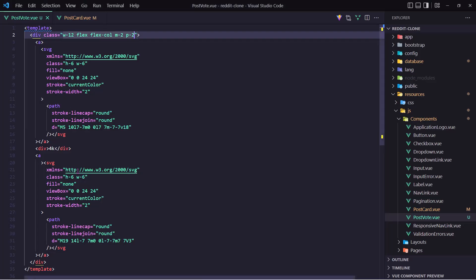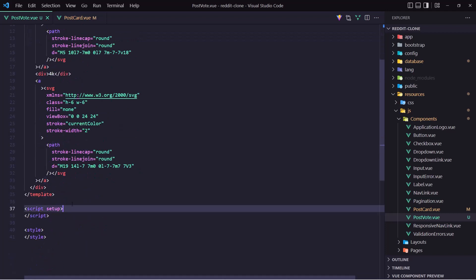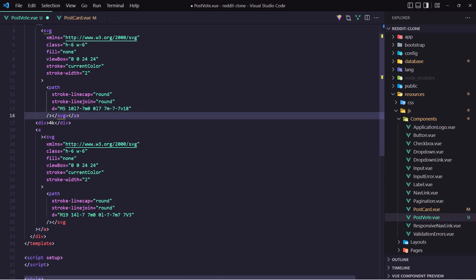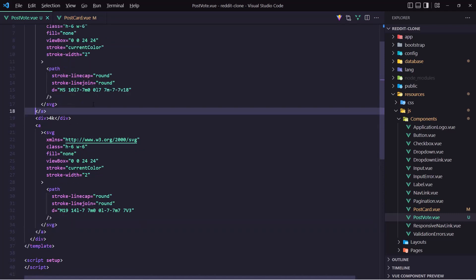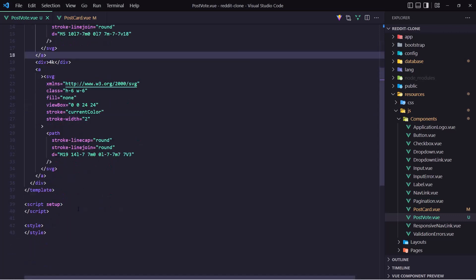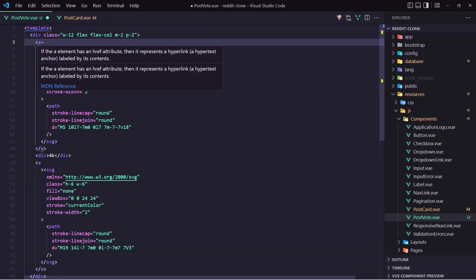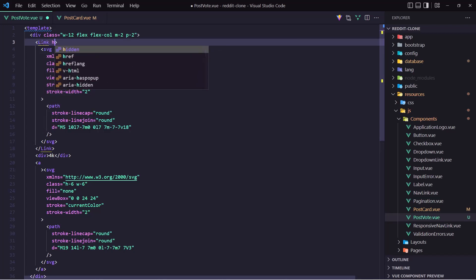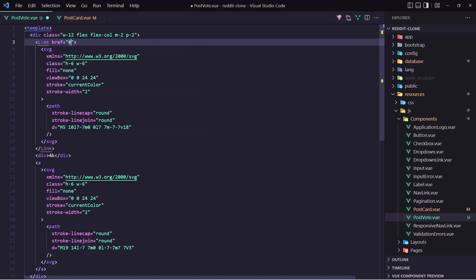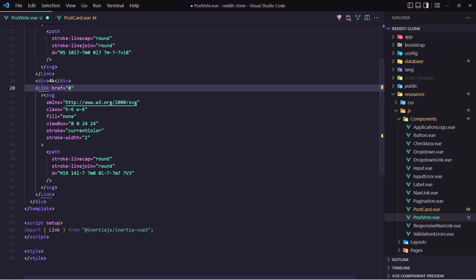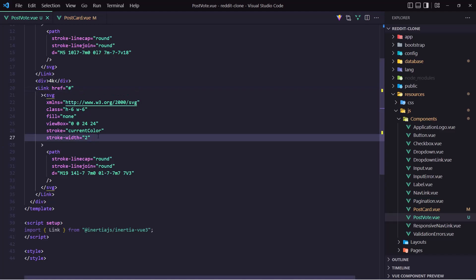So yeah, now this is going to be a Link, not an anchor tag. So let's import first the Link here inside the setup. And why we have something like this — because we don't close the SVG. The same thing down there. Good, now let's import that Link — import Link from @inertiajs/vue3. And instead of anchor tag let's use the Link with href, and for now let's just add the hashtag. The same thing down there — Link with href hashtag.